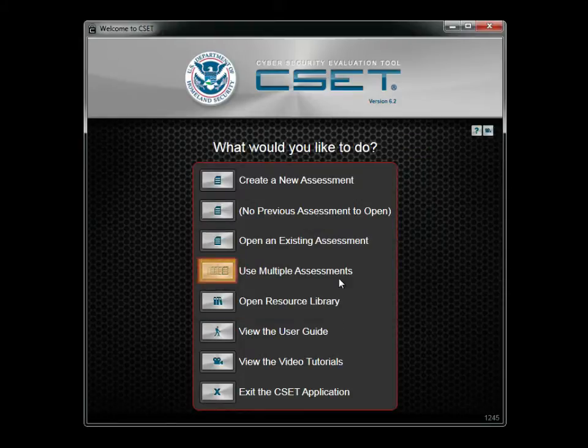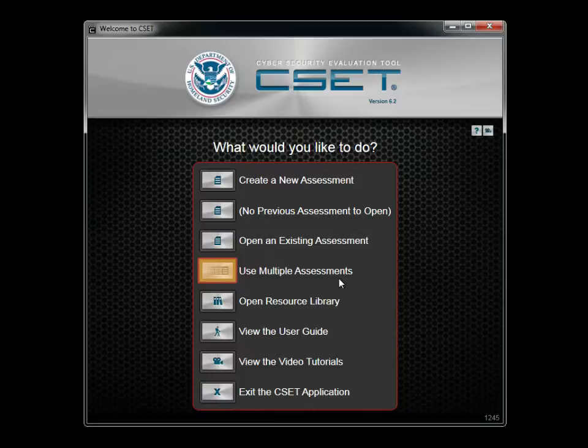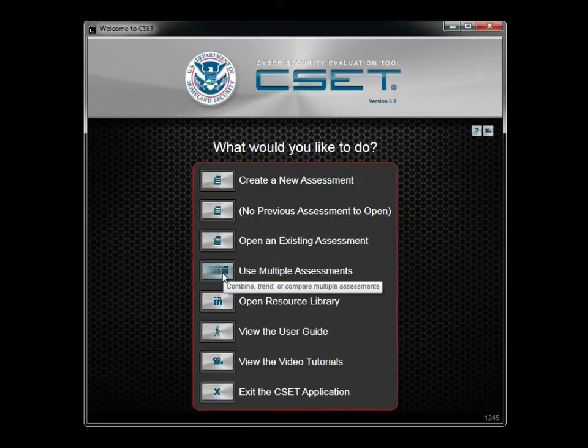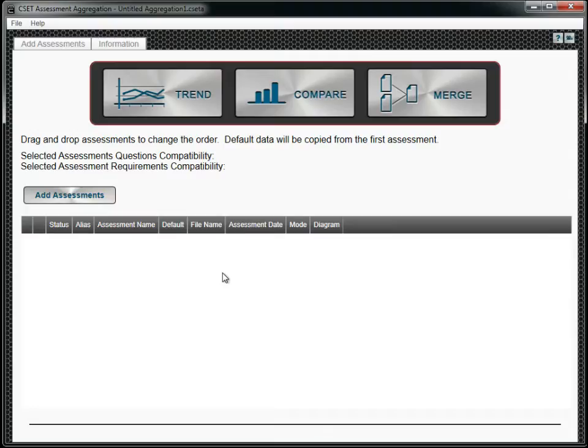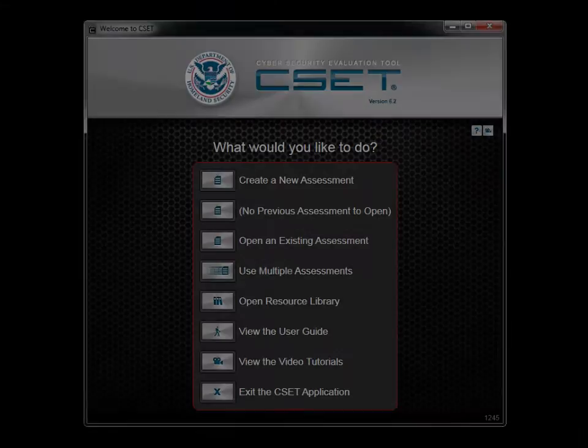The Use Multiple Assessments option allows you to compare or merge multiple assessments or view trends from an established baseline and follow-on assessments. There is more information on how to use the Multiple Assessments interface later in this tutorial.